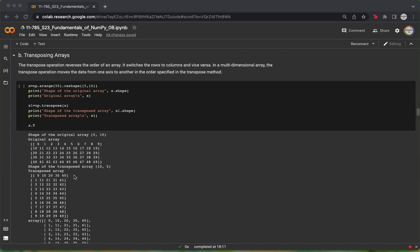The second column, which is 1, 11, 21, 31, and 41, now becomes part of the second row, and so on. This same effect can be achieved using the .T notation in NumPy as well.